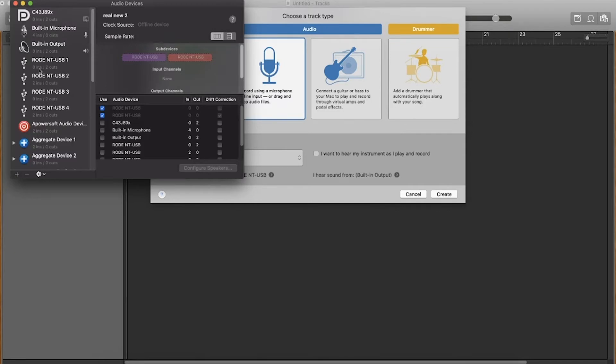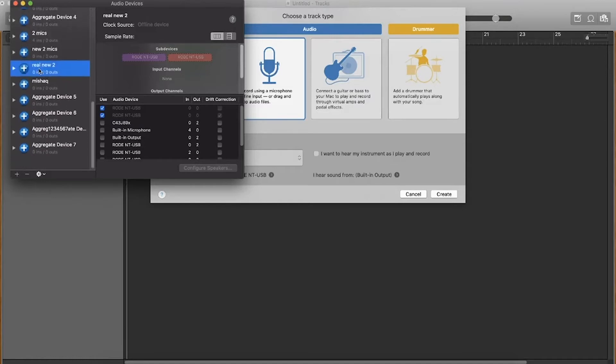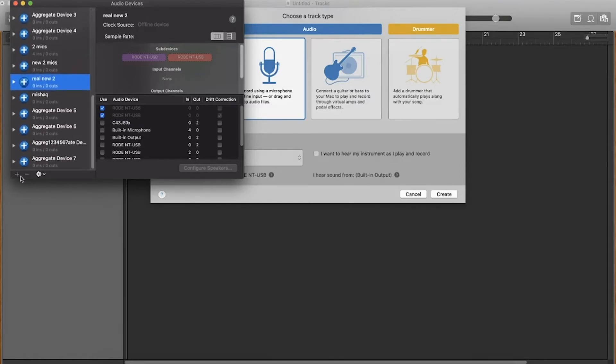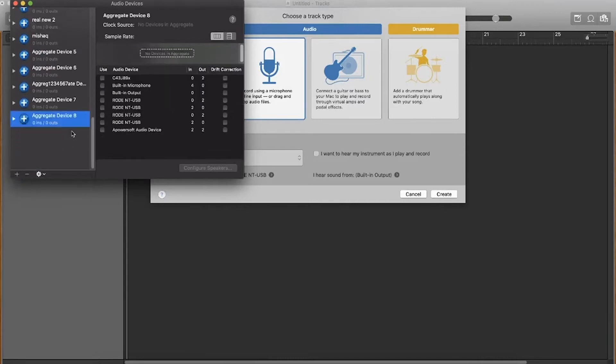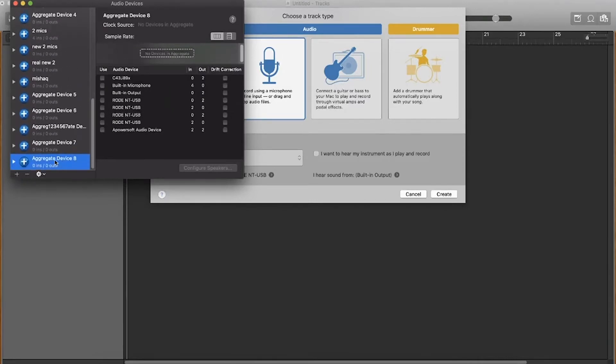Now there's lots of gobbledygook on my menu but in yours it will probably be a lot clearer. Essentially what you want to do is scroll down, press plus, and create aggregate device. This will bring up a new one here.